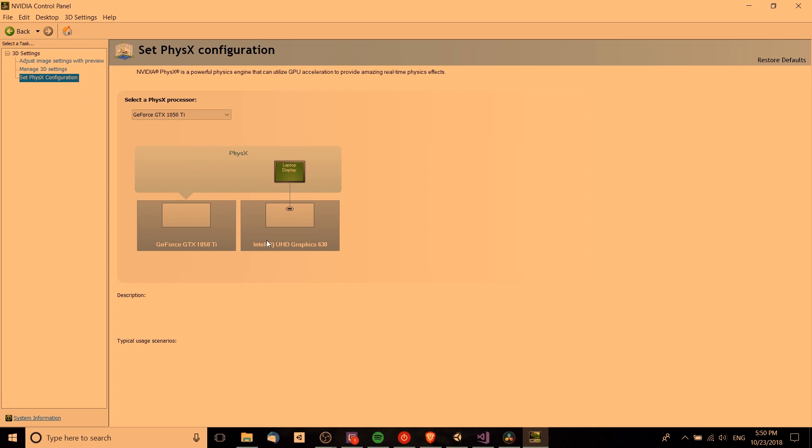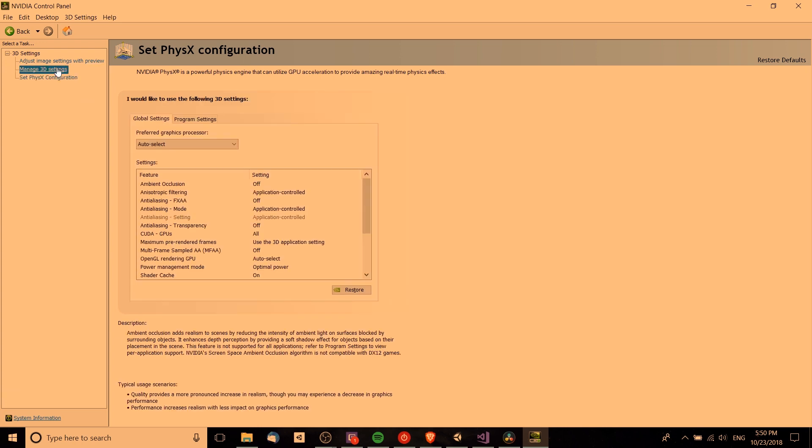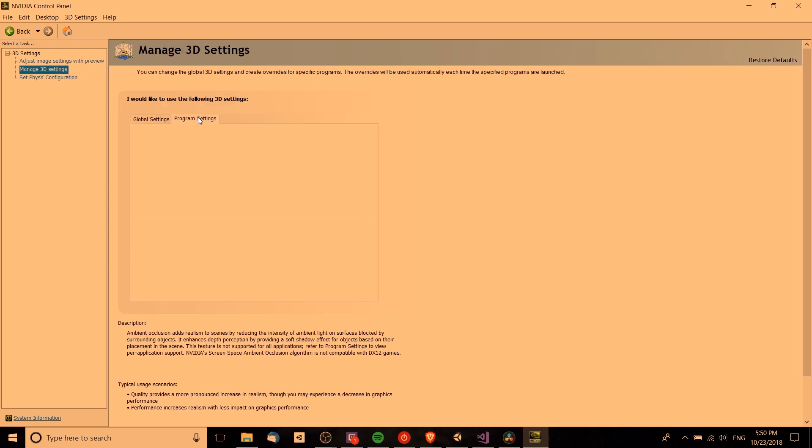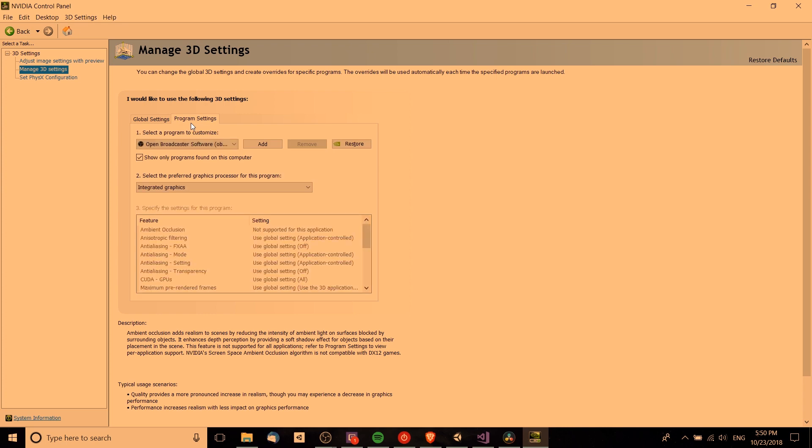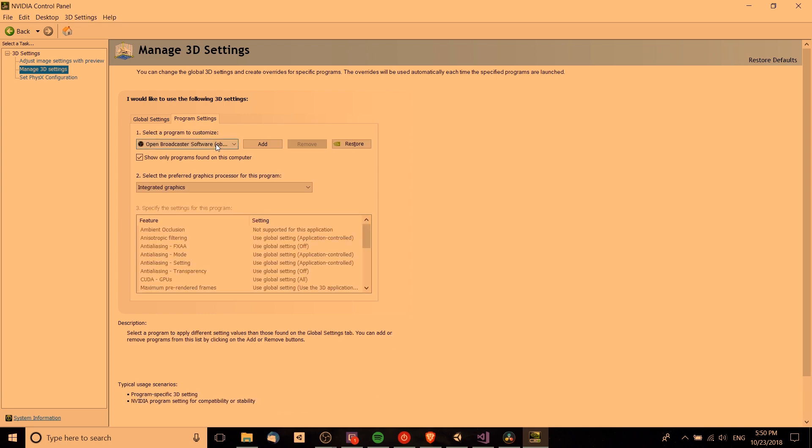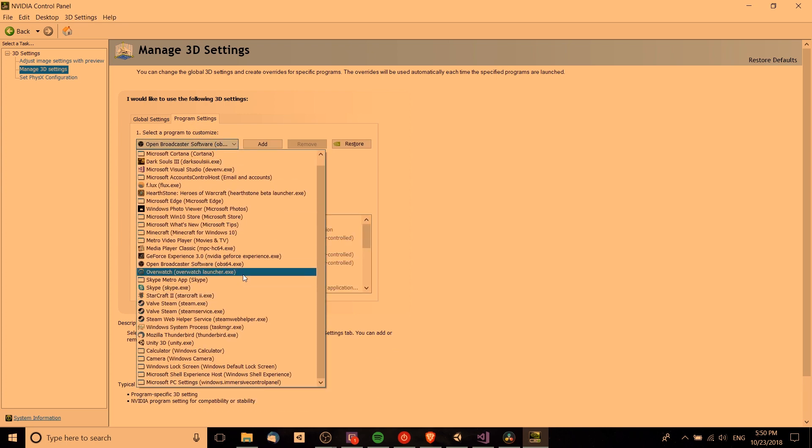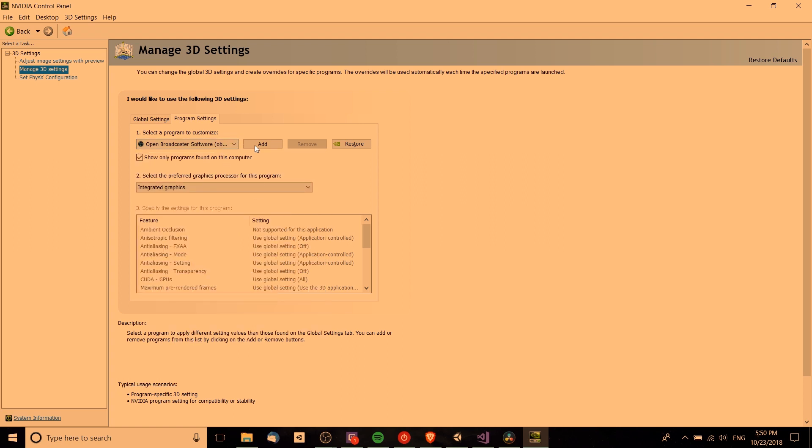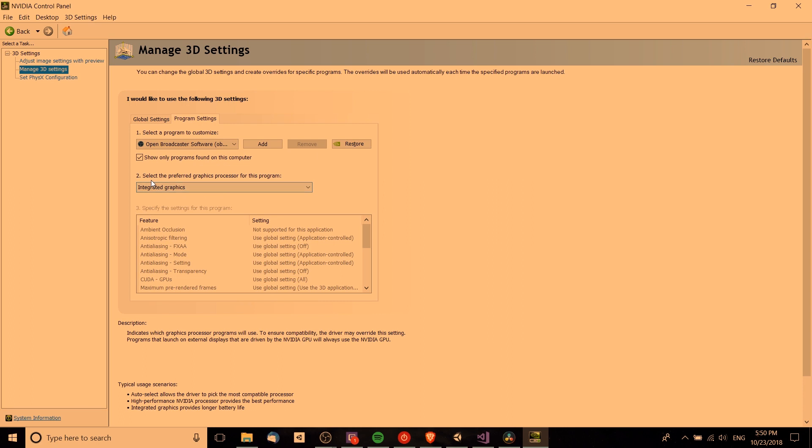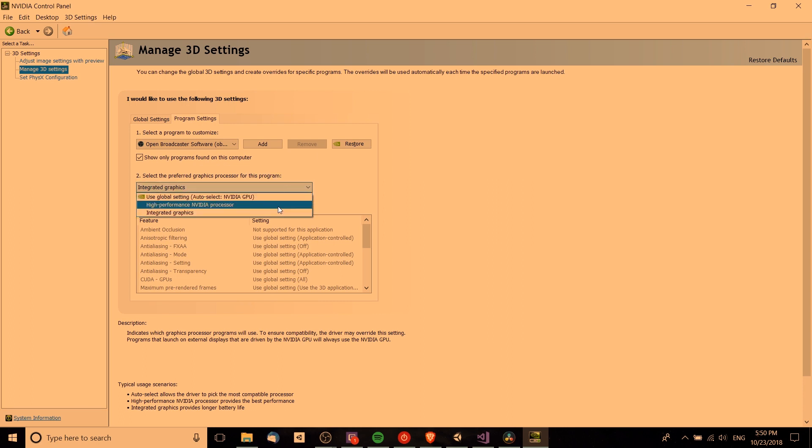We can control that specifically and only for the OBS program by going into manage 3D settings and then program settings. You pop this open and once it loads you can select a program to customize. You can see here open broadcaster software or OBS 64.exe. You select that and then you need to change the preferred graphics processor for this program from your high performance NVIDIA processor to integrated graphics.